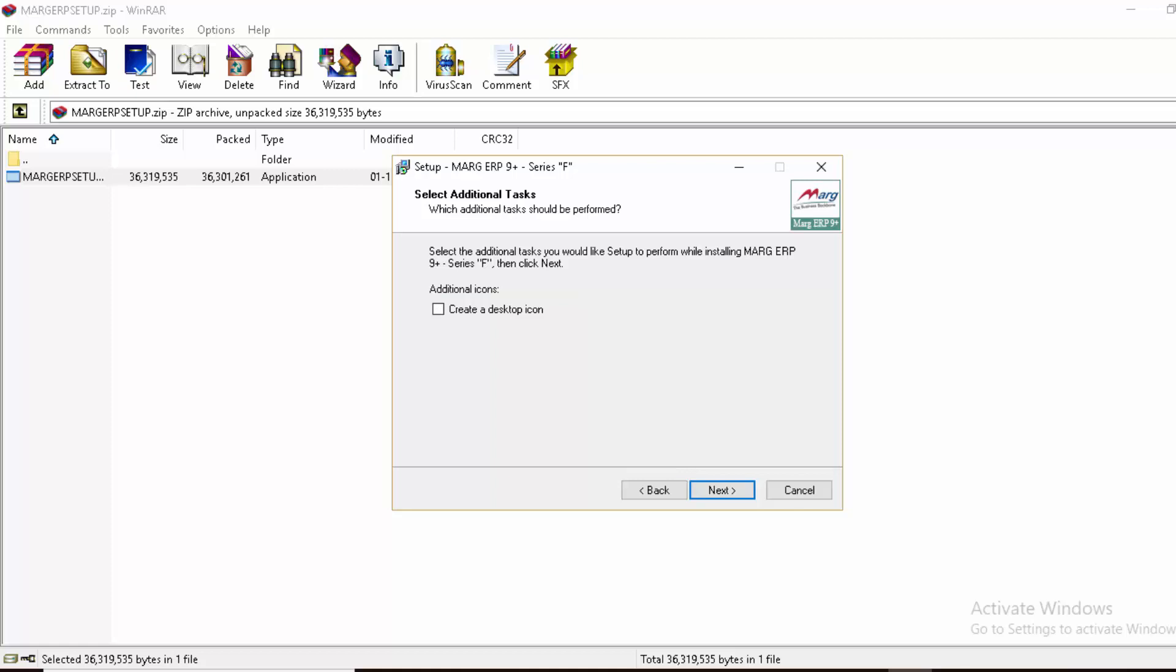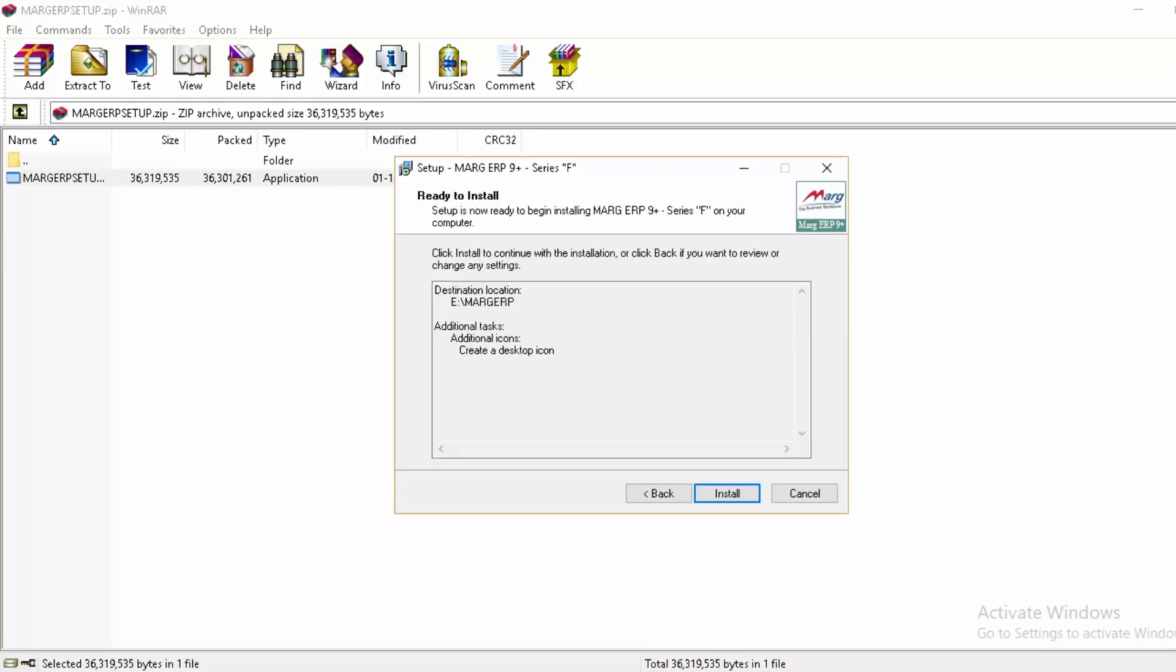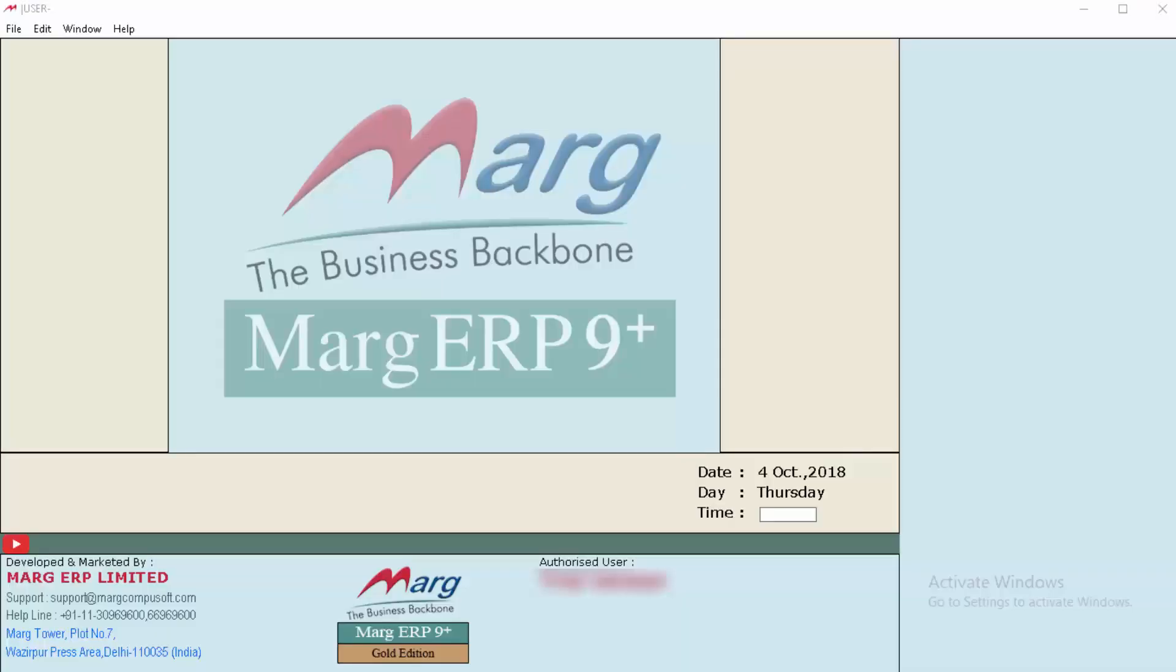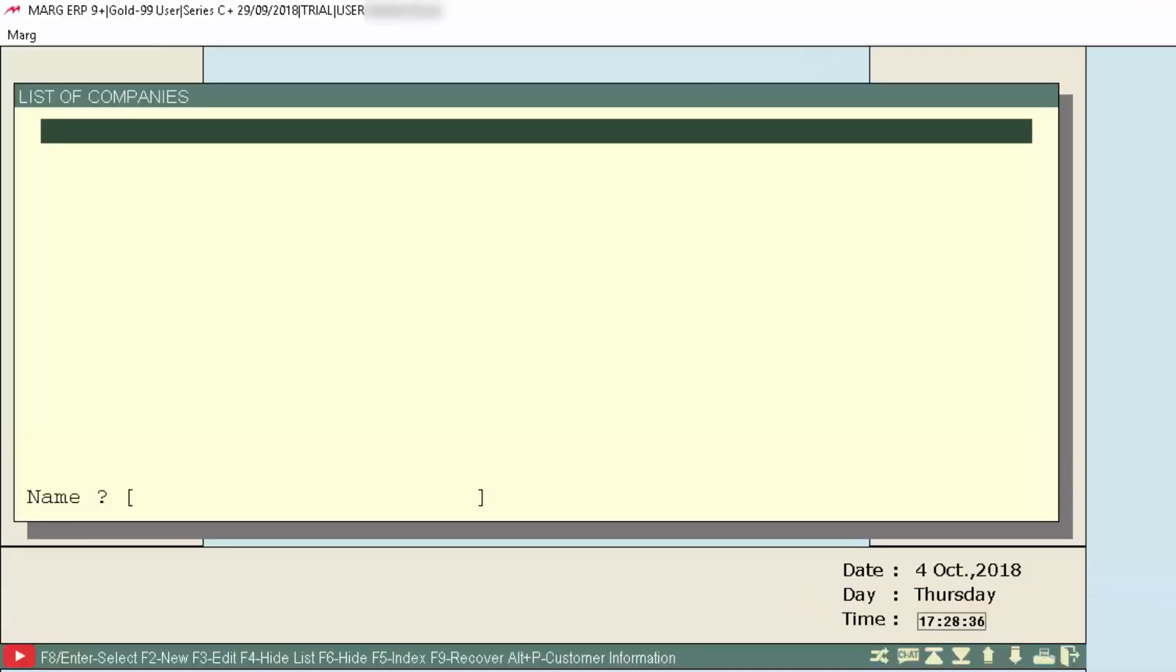We'll leave this checkbox ticked and click next. Then click install, and then finish. Marg ERP 9+ software has been installed.